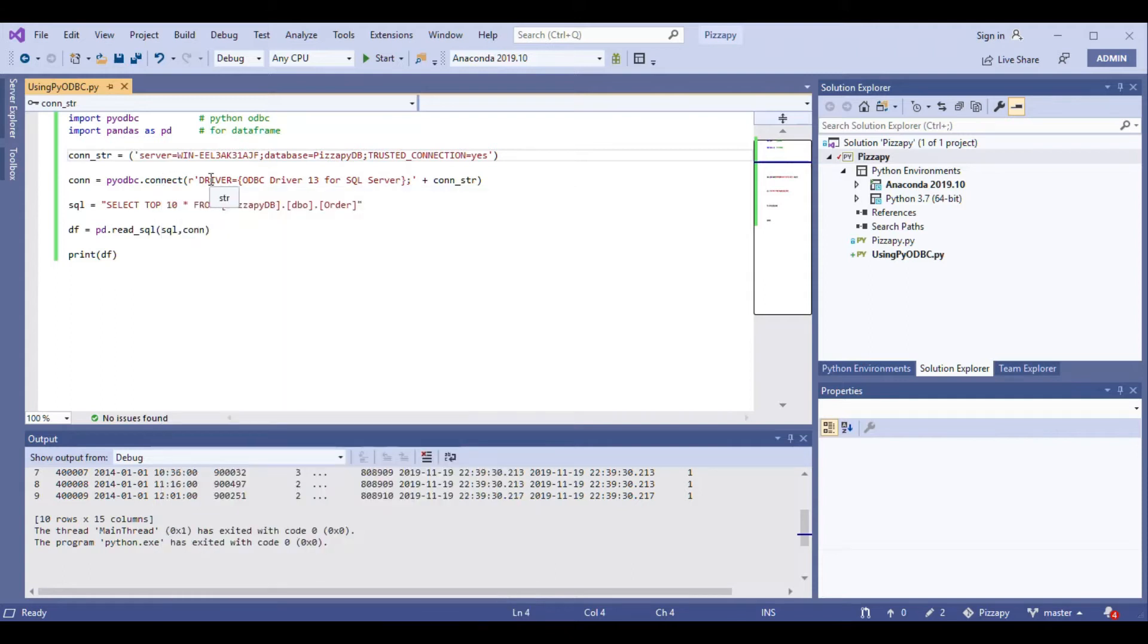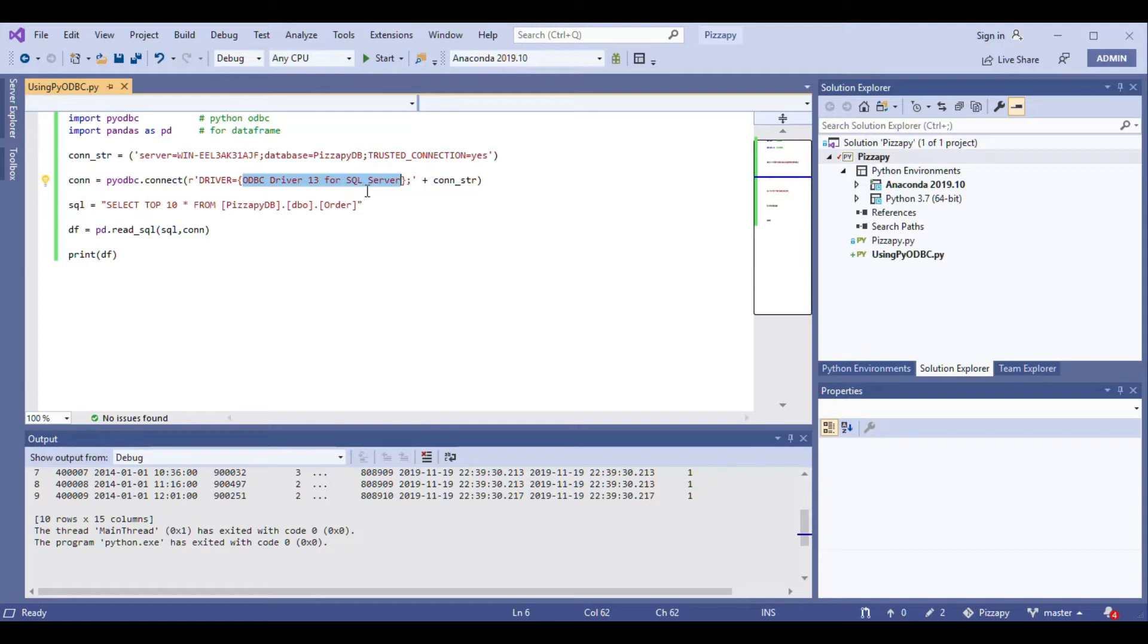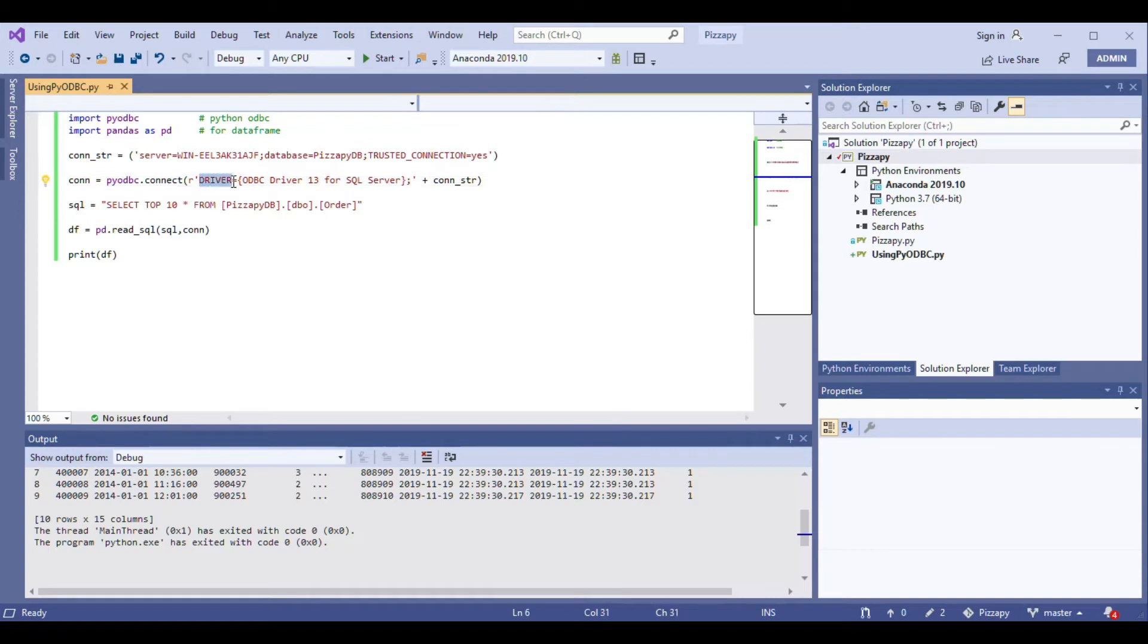There's a catch here. You need to make sure that you have this ODBC driver installed for your SQL Server. Make sure that it is there. If it is not there, you can go to the Microsoft site and download it. It's pretty straightforward, but what I'm doing here is I'm initializing the driver and the connection strings.